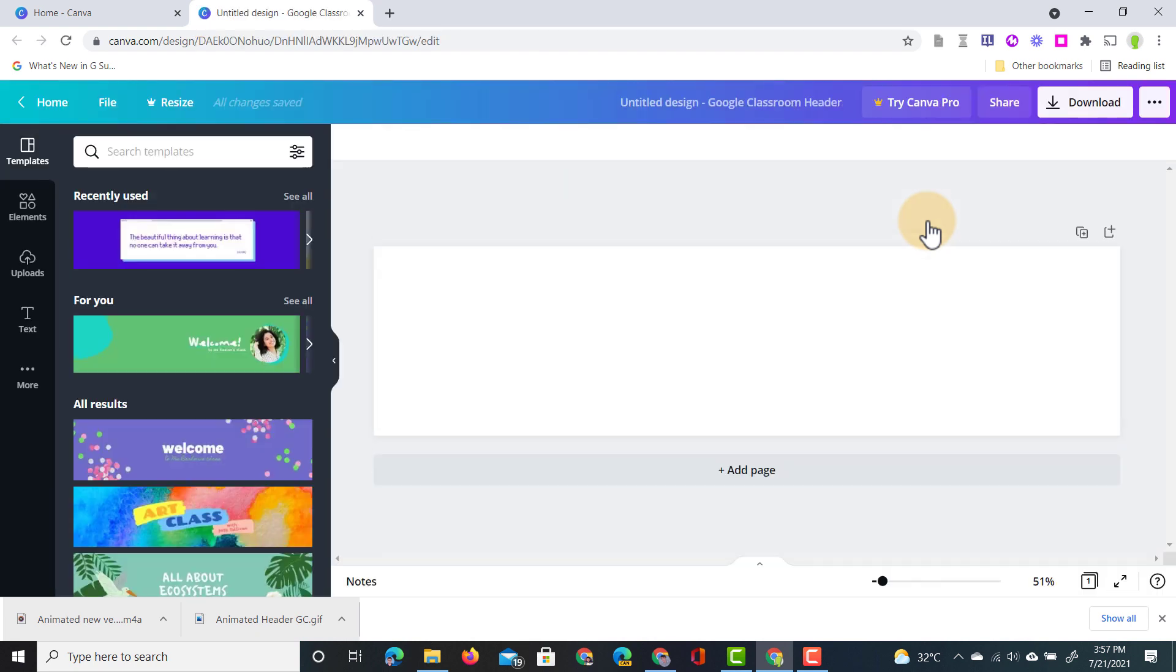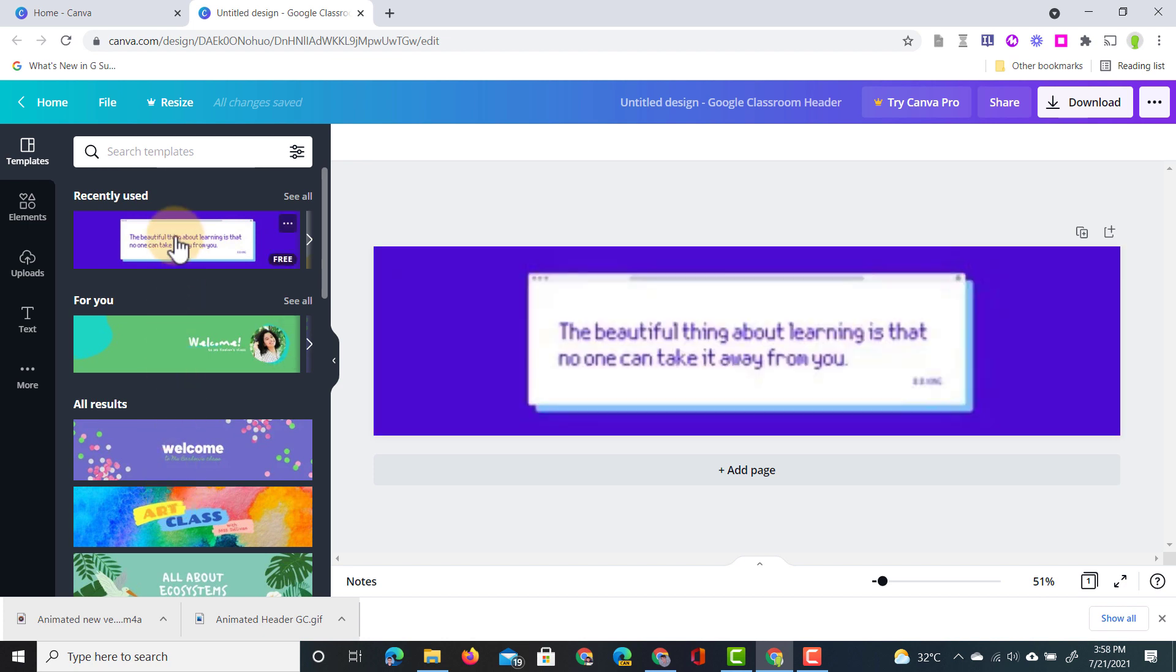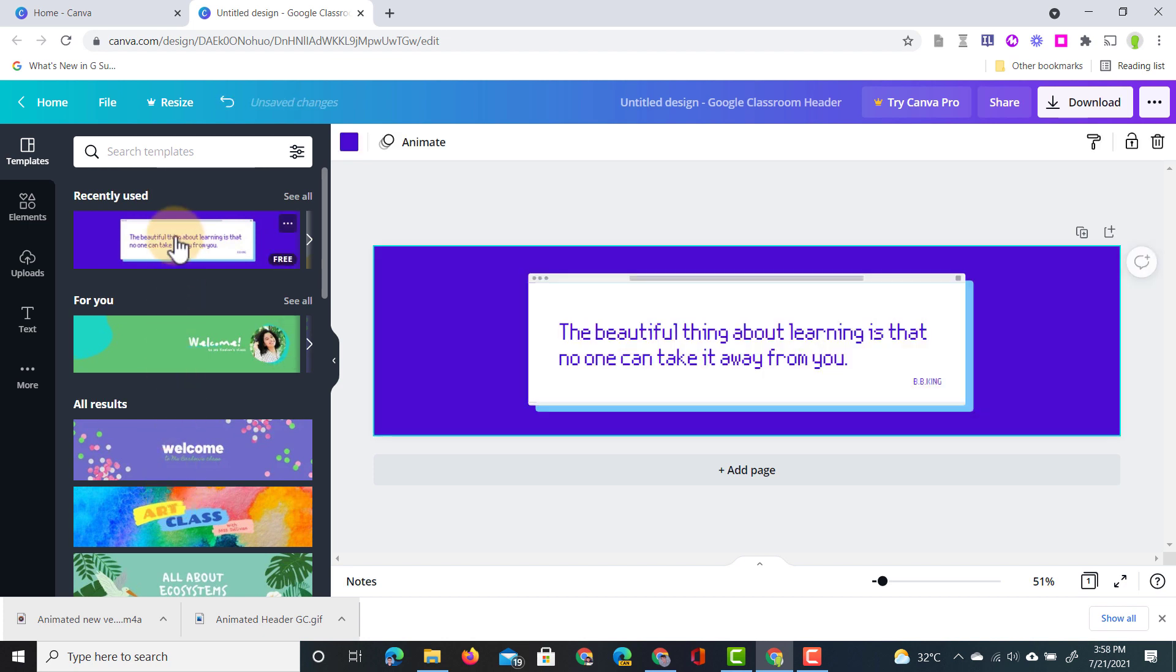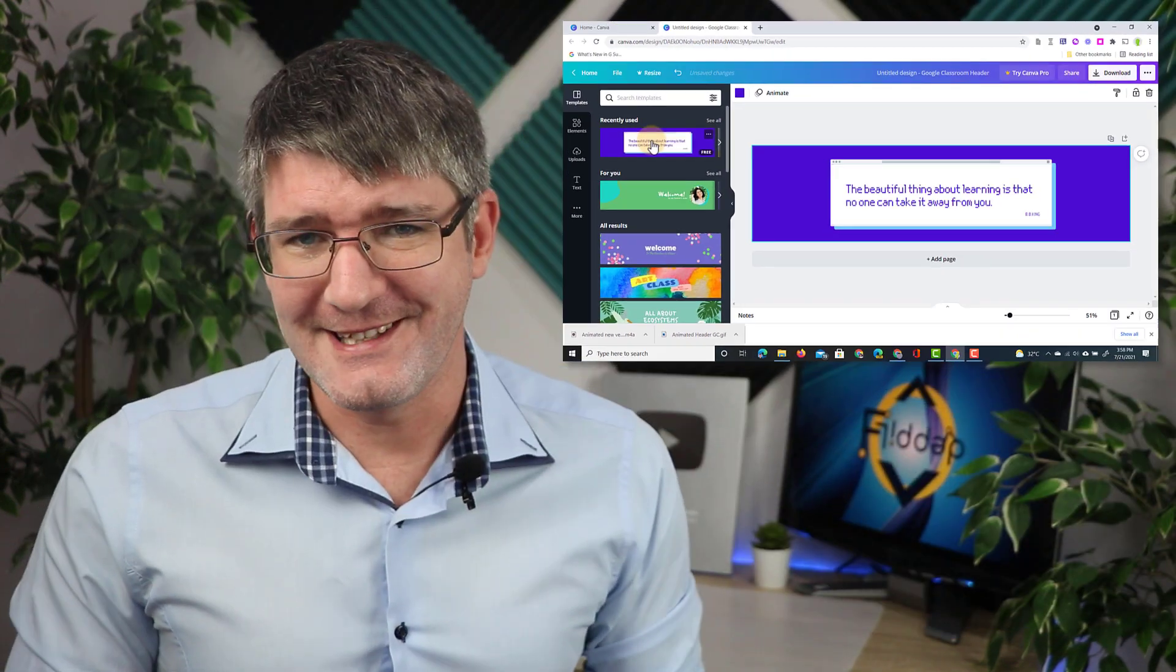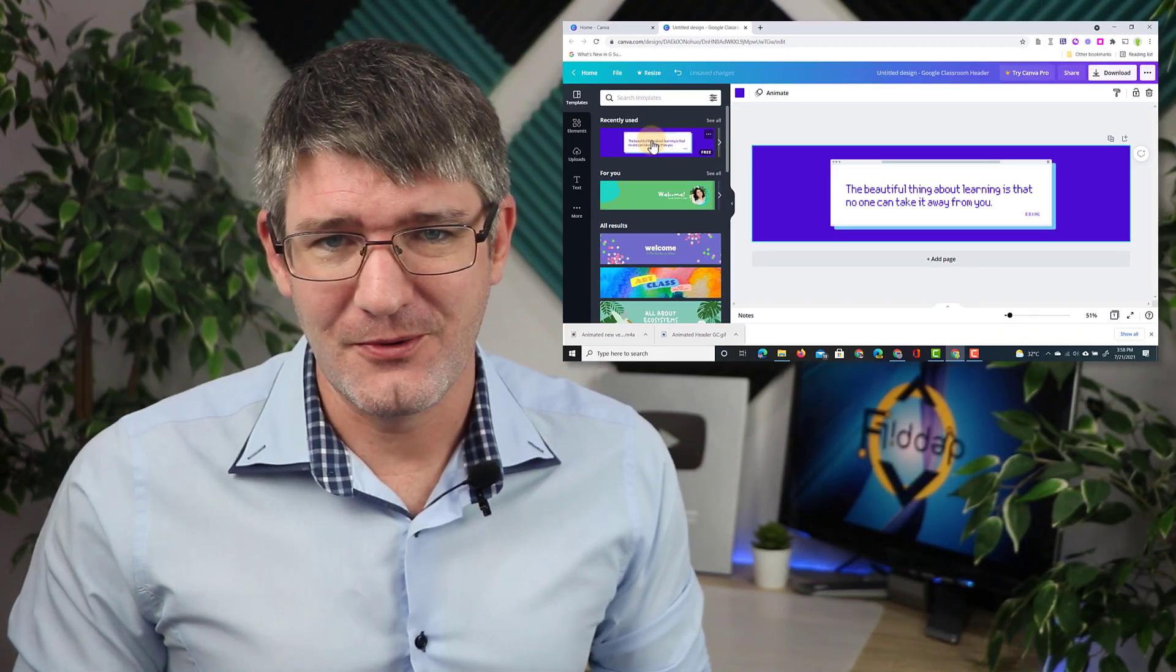This opens up a new tab with a design and for the sake of this demonstration let's use a different template. On the left hand side we have all these different templates. Let's choose one. I'm going to choose this purple template. The beautiful thing about learning is that nobody can take it away from you.